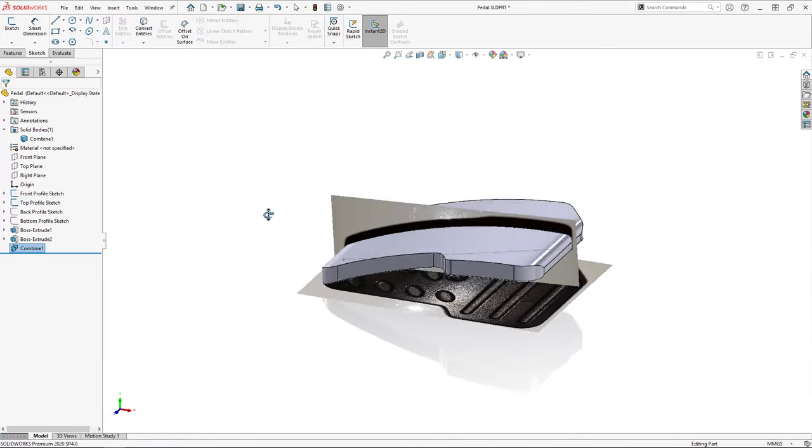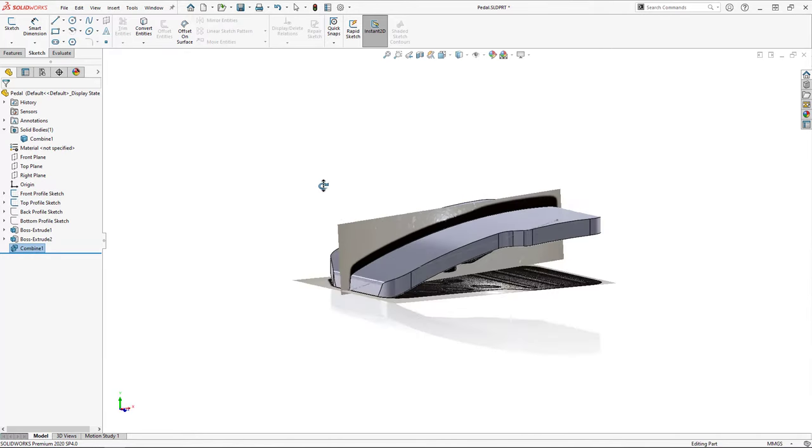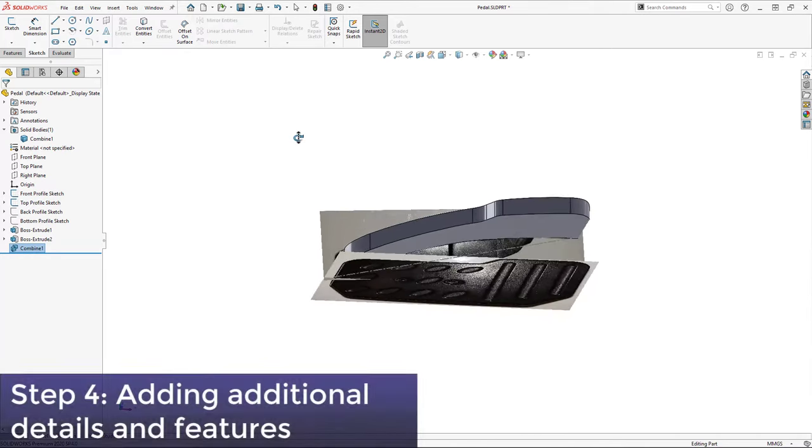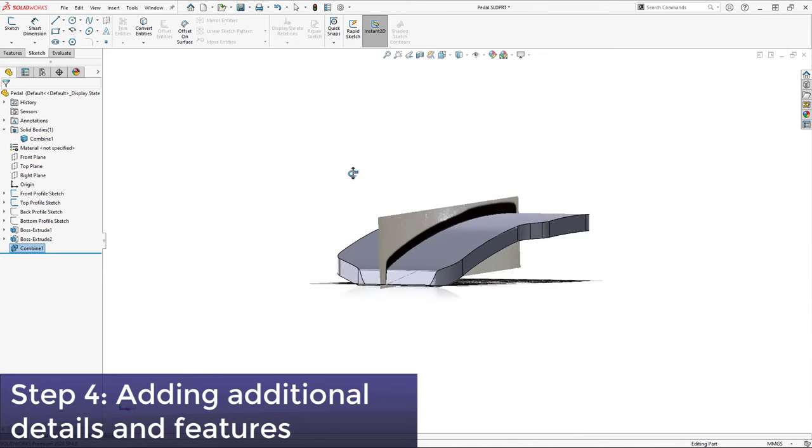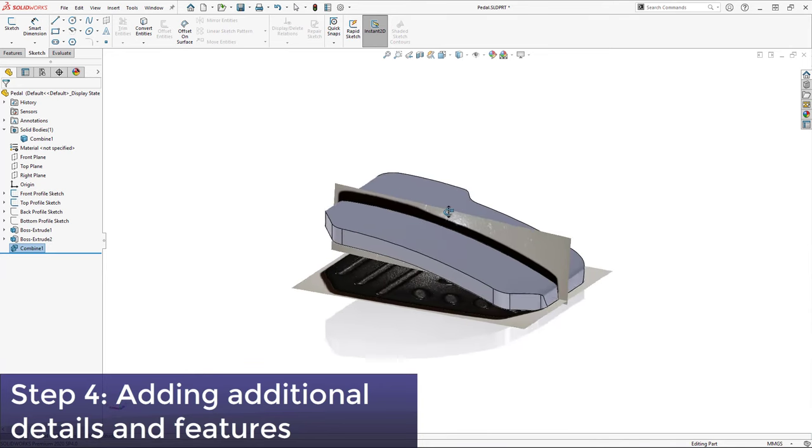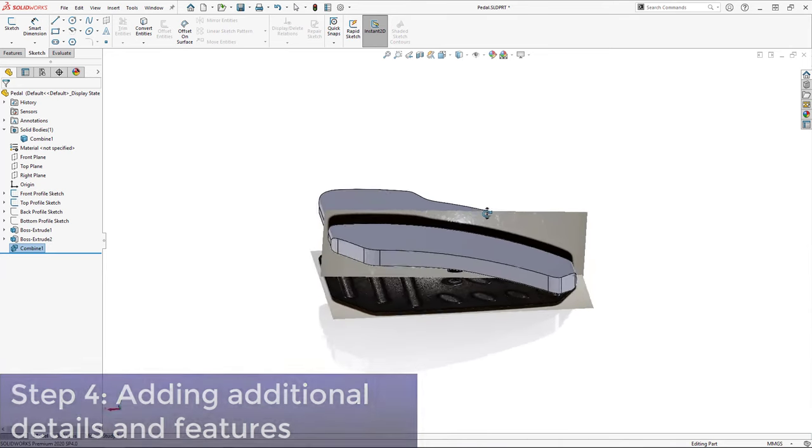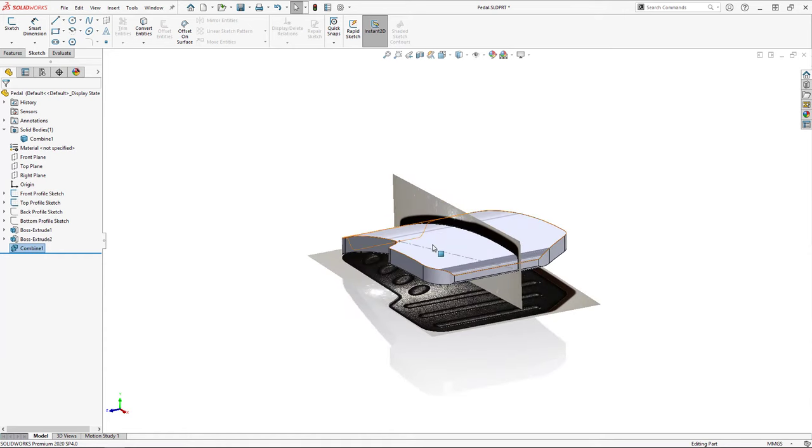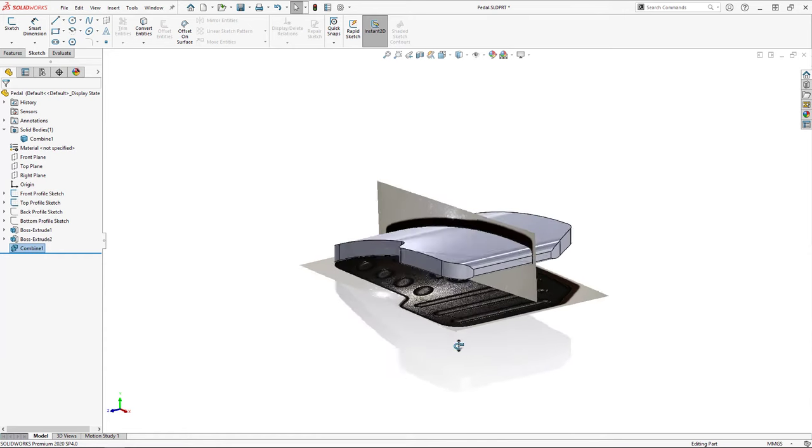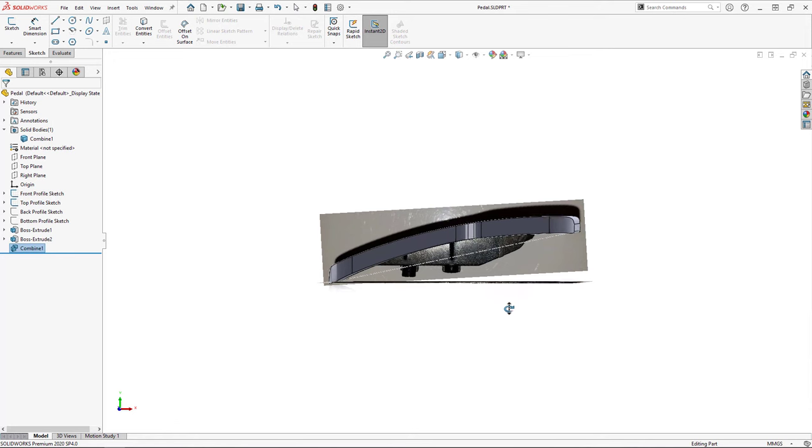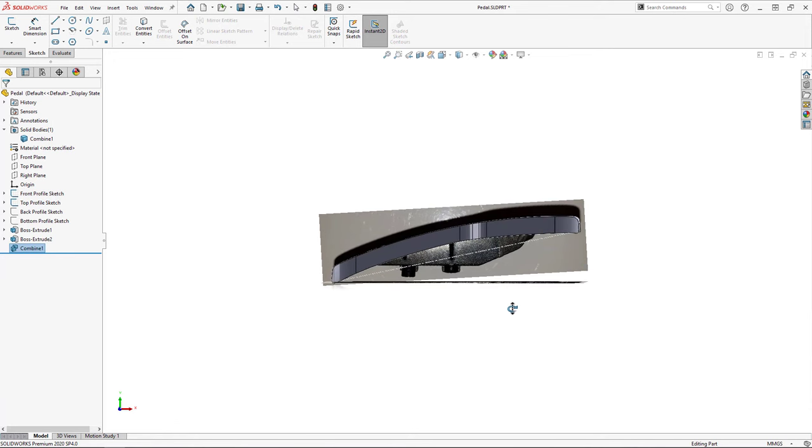Satisfied with how it looks, I'll move on to the next step, which is adding any additional details and features to the model. Up until this point in the video, all of the steps that I've covered are basically the exact same steps you will have to complete in order to reverse engineer any object in SOLIDWORKS.